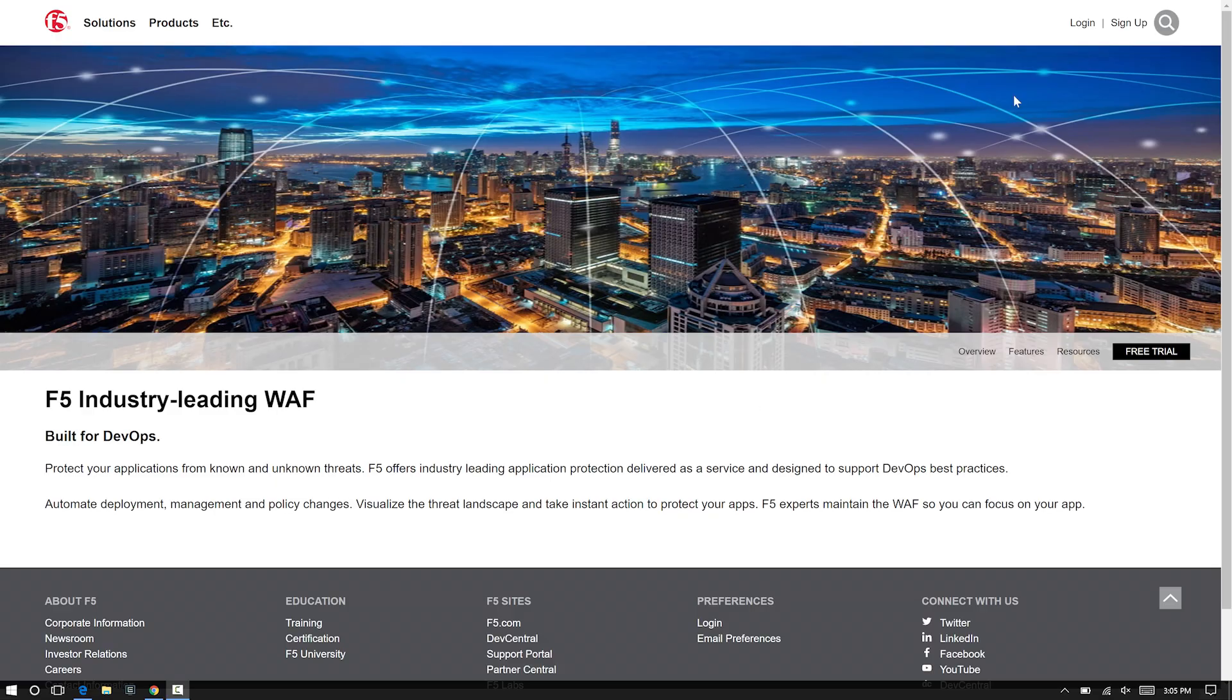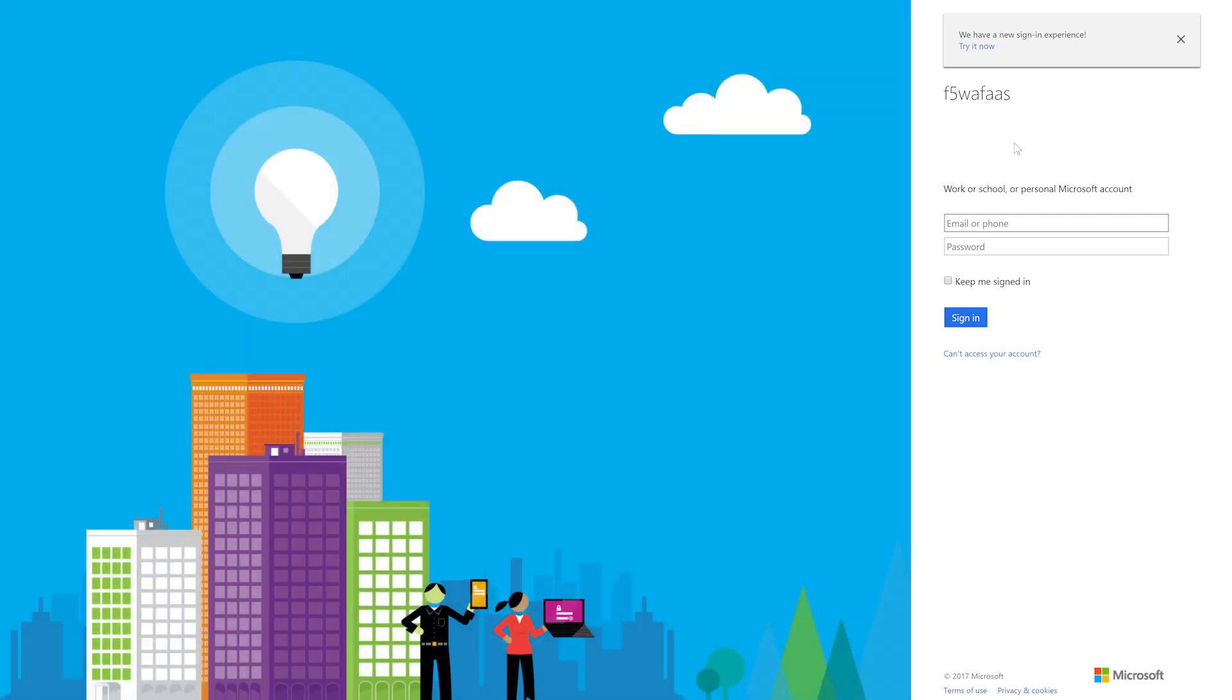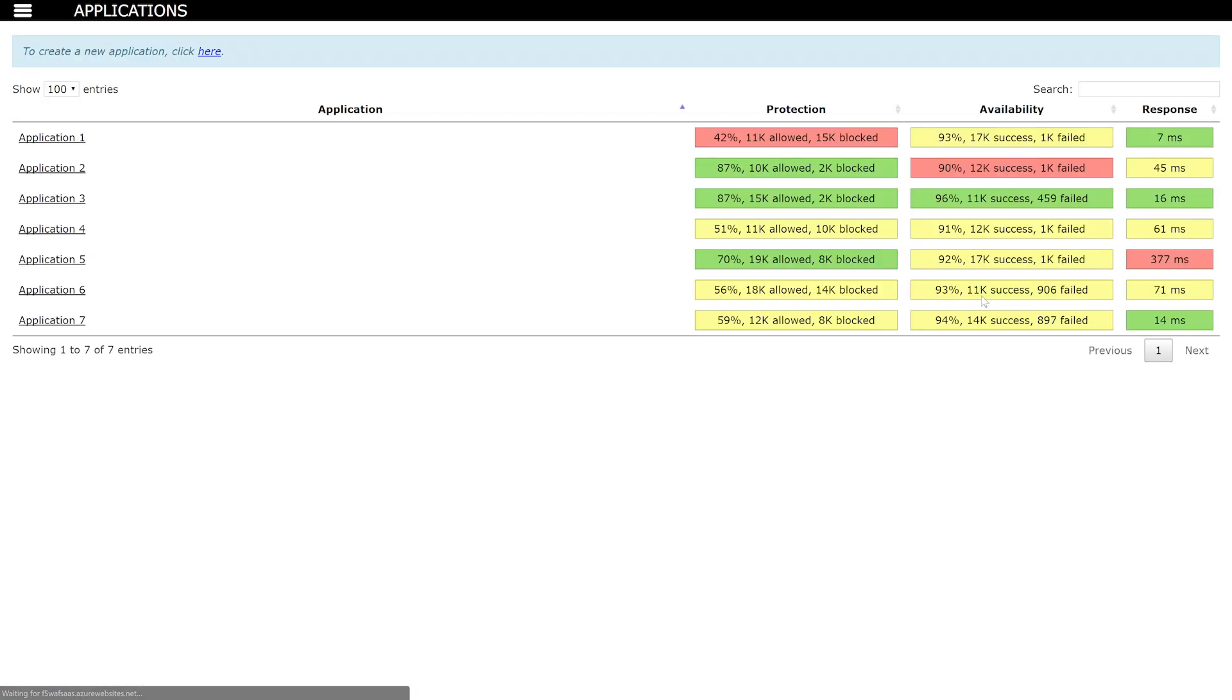Logging into the self-service portal, a developer can view a list of the applications they have configured behind the WAF service. From the list of applications page, a developer can visualize at a glance the value the F5 WAF service is providing the application.